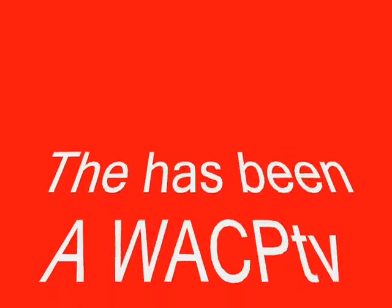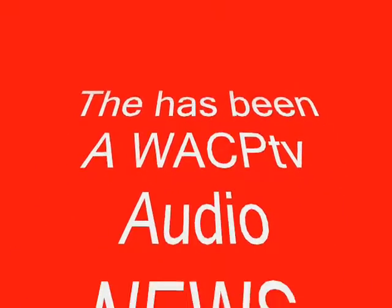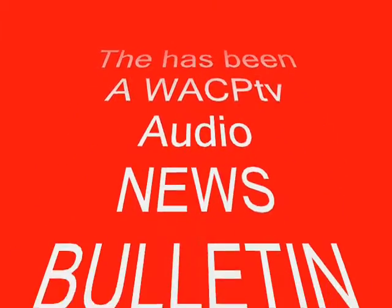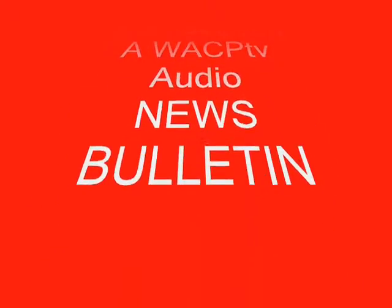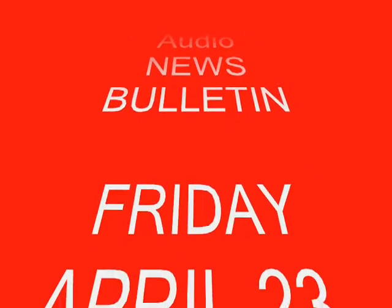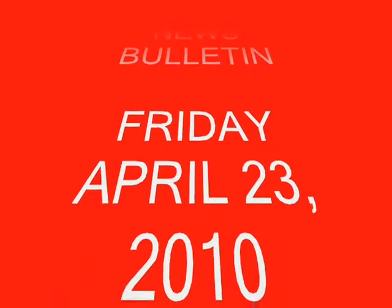All right, then. There you heard it live and direct from Bishop James C. Ellaby from the continent of Africa on this Friday, the 23rd, 2010. Directed by WACP TV. Thank you so much. Check it out.